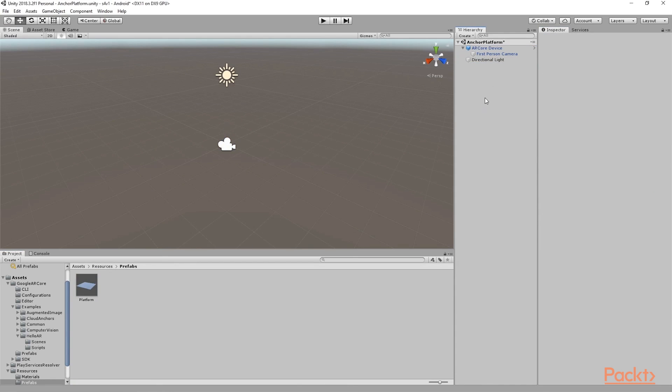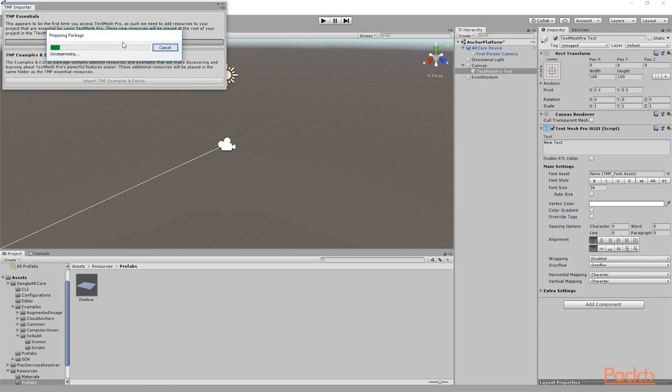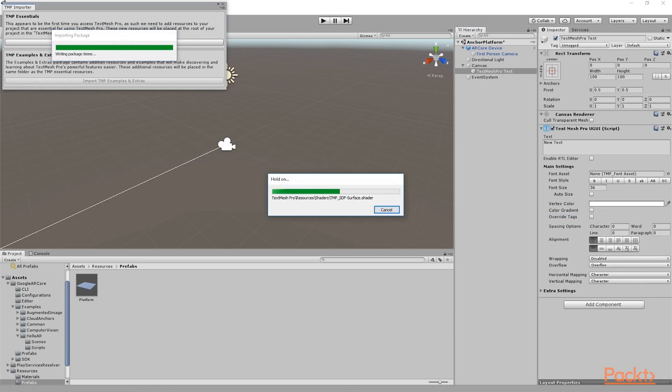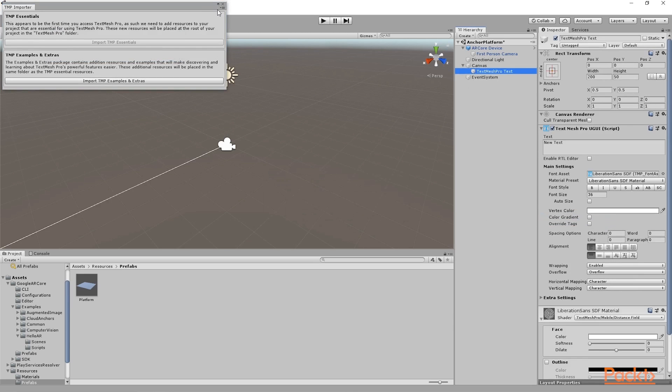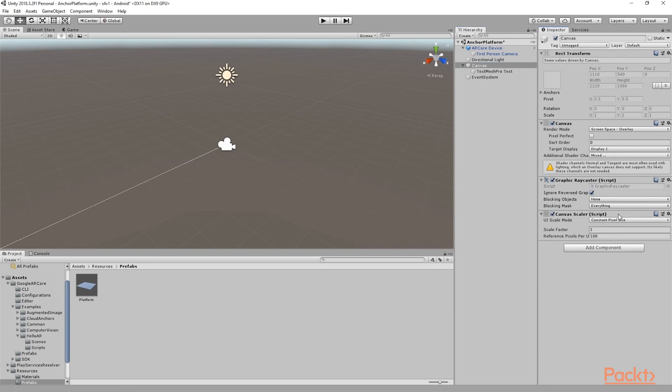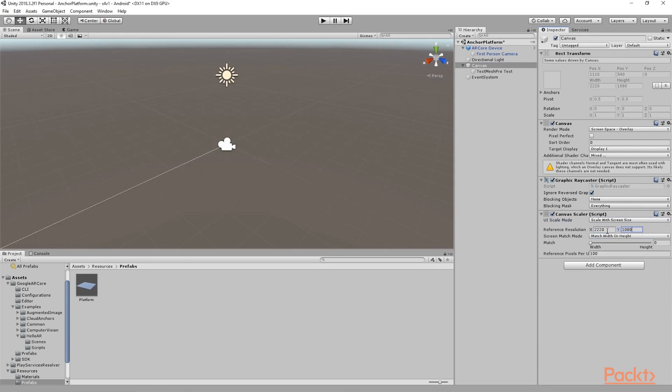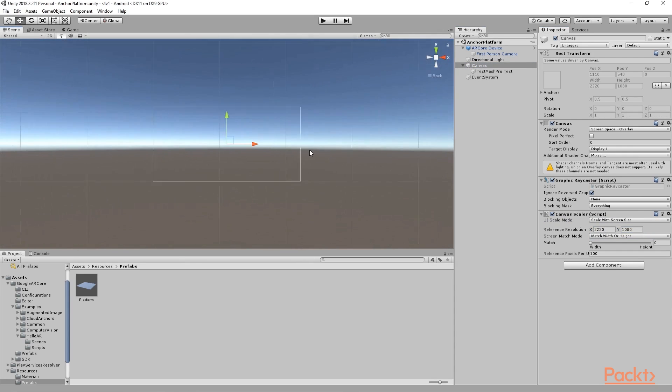Almost forgot about our text element. I will import tmp essentials. It gets smoothly integrated into the build via our package manager. Don't forget to add the text object in the inspector or use a tag to assign it on awake or start method in our script.